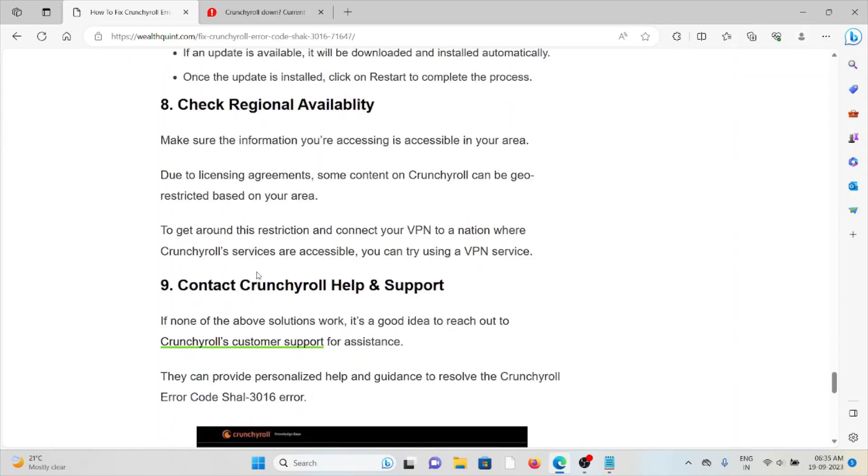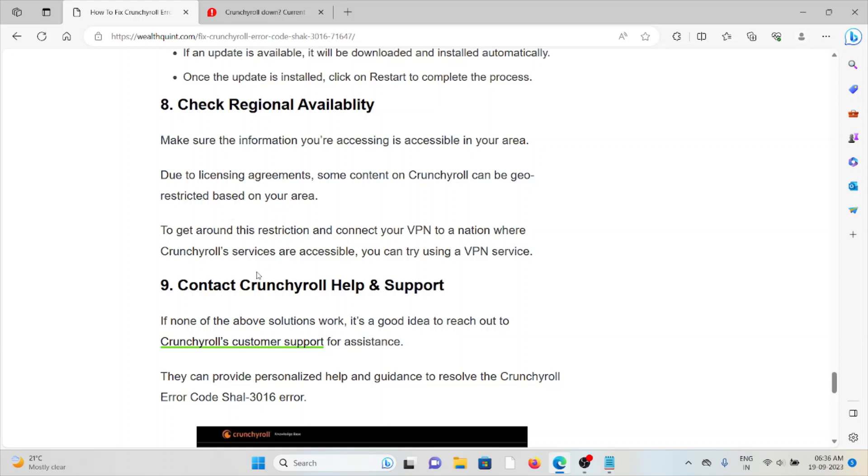The ninth method is check regional availability. Make sure the content you're accessing is accessible in your area. Due to licensing agreements, some content on Crunchyroll can be geo-restricted based on your region. To get around the restriction and connect, you can try using VPN services to connect to a nation where Crunchyroll services are accessible.